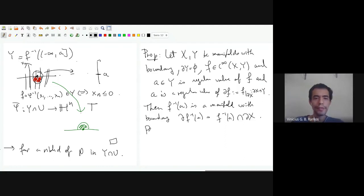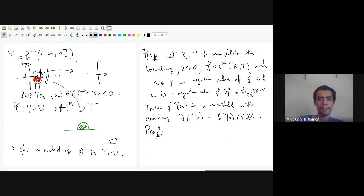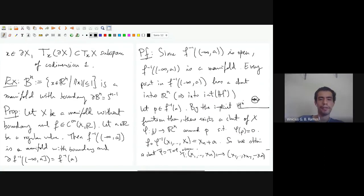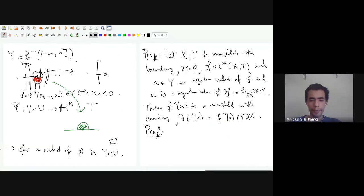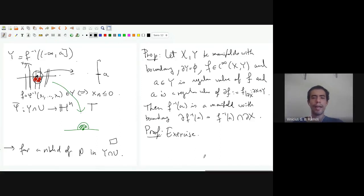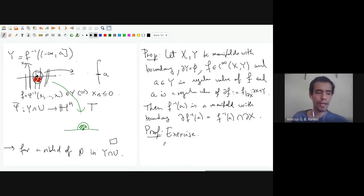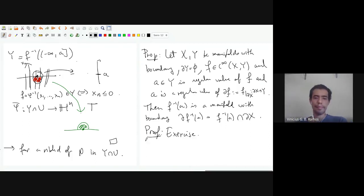The proof of this is actually pretty straightforward — not that different from the previous proposition. I'm going to leave this proof as an exercise. It's good practice with the inverse and implicit function theorems and the definition of manifolds. Instead of doing the proof, I want to talk about examples and non-examples.